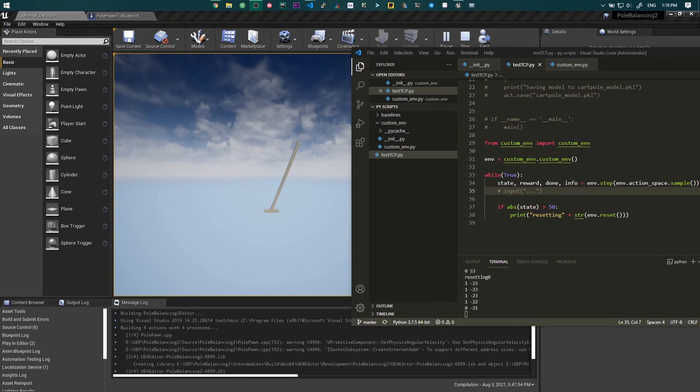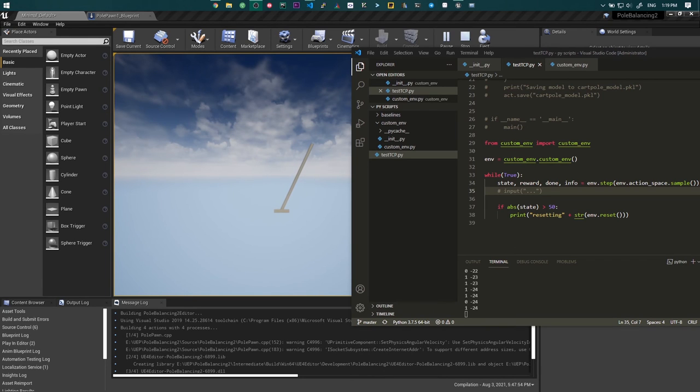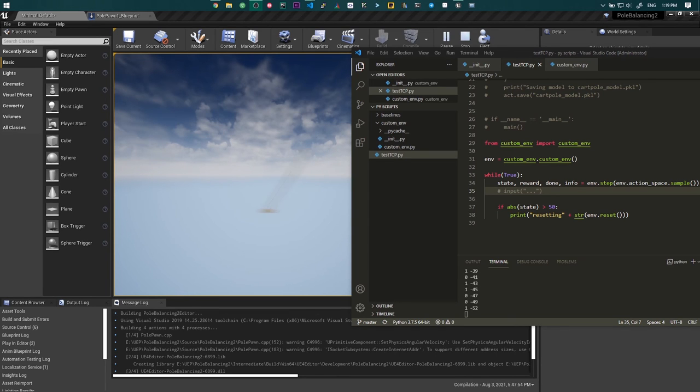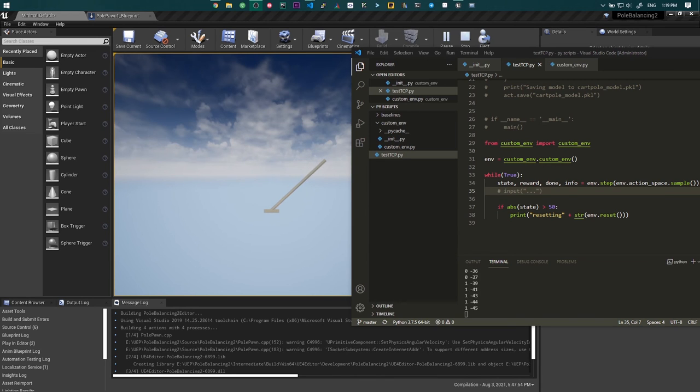Now, as you can see on the right, we have a Python process which is giving random orders to the C++ process of the pole on the left.